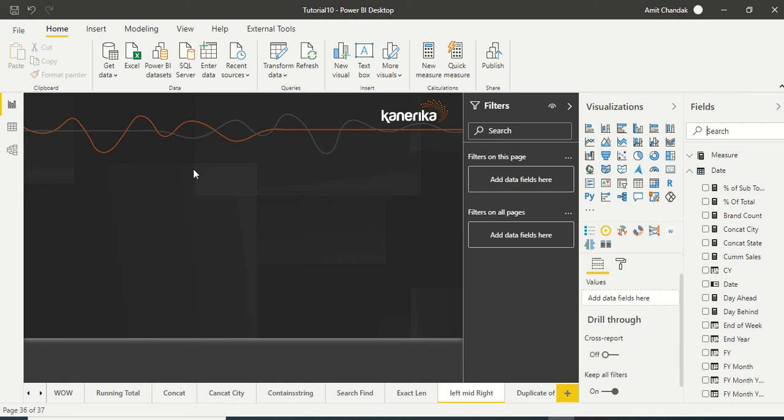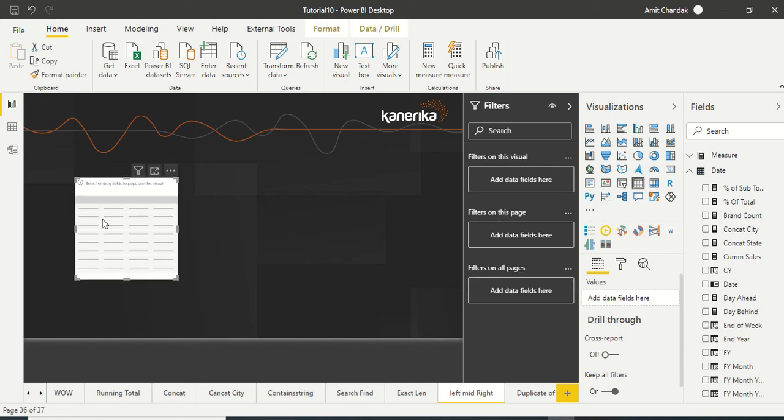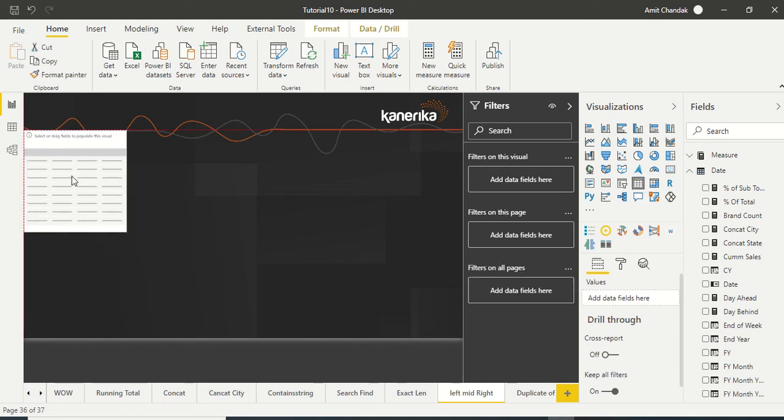Hello and welcome to this Power BI video. We are continuing our tutorial series and in today's video we are going to discuss three string functions: LEFT, MID, and RIGHT. So let's start by building a table.